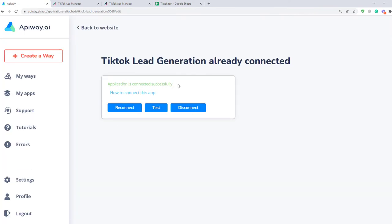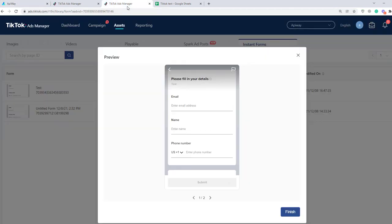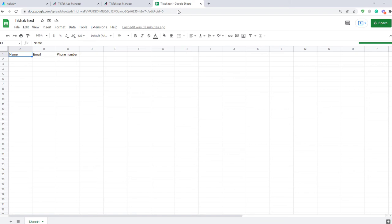Now both apps are attached and we can start to configure the integration. I've created a campaign on TikTok in advance and here I have a form with three fields: name, email, and phone number. And I have a spreadsheet with the same columns.